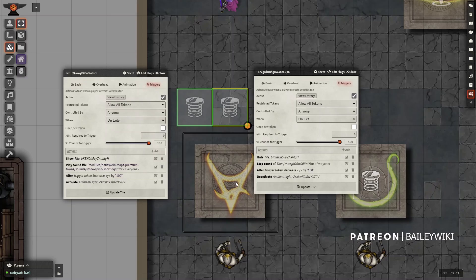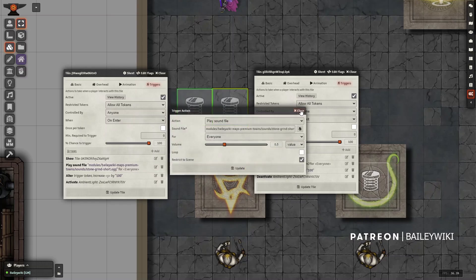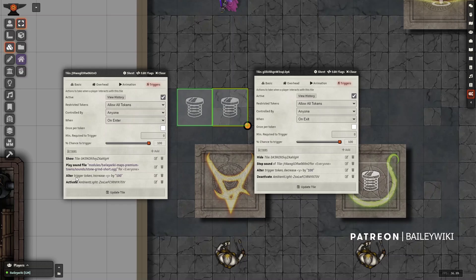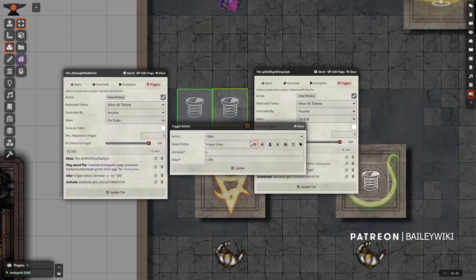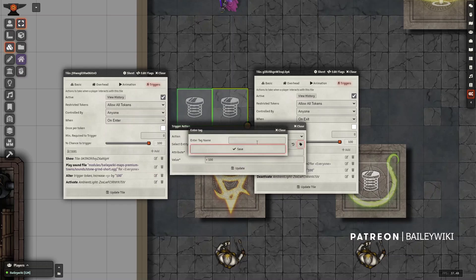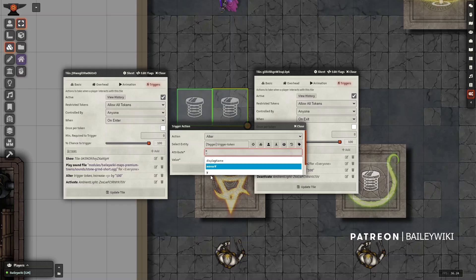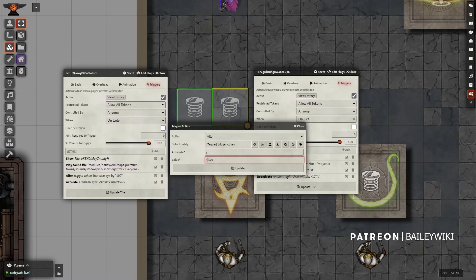Pressure plate one is showing this JB2A tile — an animated glyph — it's playing a sound on a loop. Then it's doing something very specific: it's triggering a token called the trigger token using a tagger tag, and it's changing a value — altering it. This is the alter action of the trigger action; it's altering the value of Y, that's its position on the map, and it's saying plus 100. It's very important that you have a space between the plus and the 100 — that's what calculates it to go up.